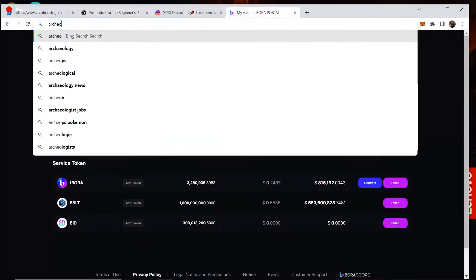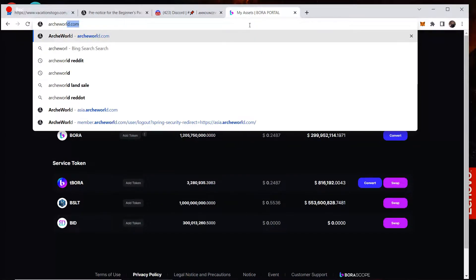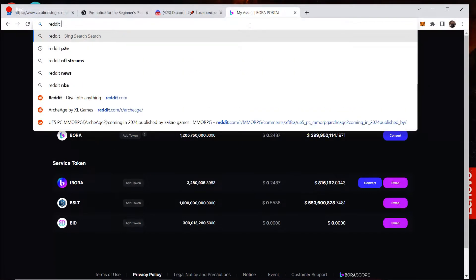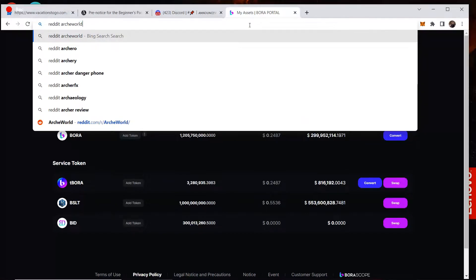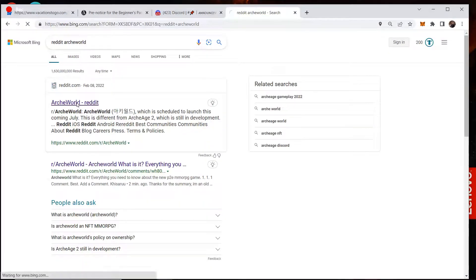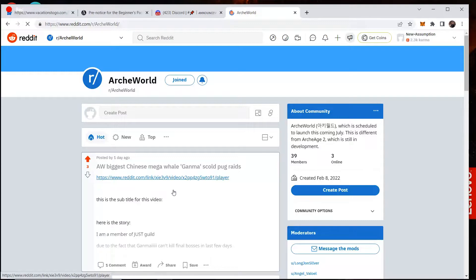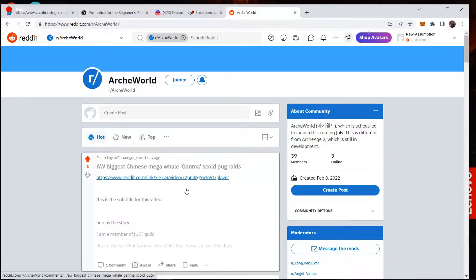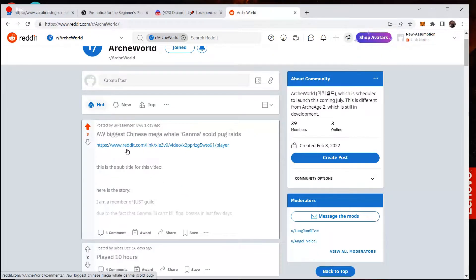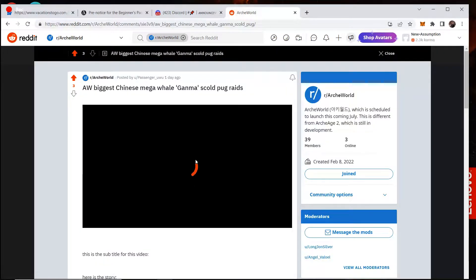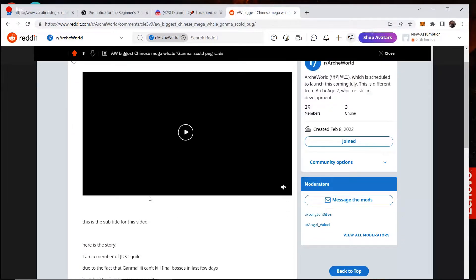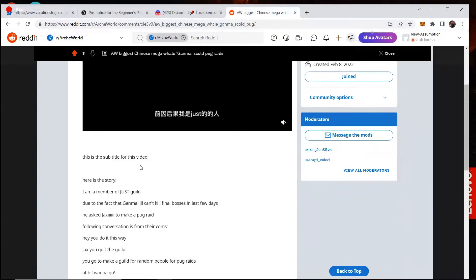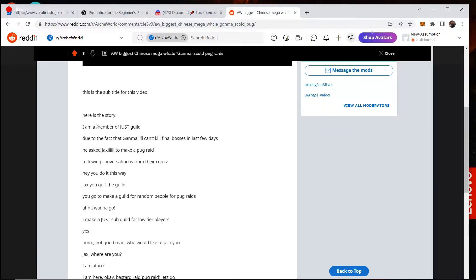One of the coolest things too is if we go over here to arcworldreddit.com or reddit arcworld, there's actually a hilarious post about the number one player, arcworld biggest Chinese mega whale, ganama, scolding pug raids. And so there's actually a video here of him recorded, I guess, whining and complaining that he can't kill bosses and things like that. And so here's a translation.